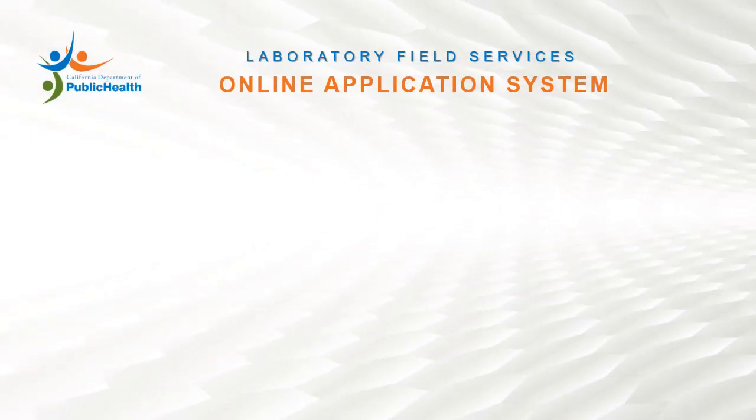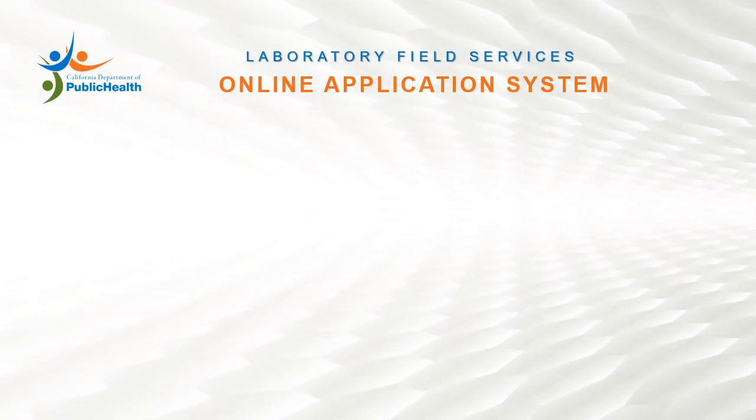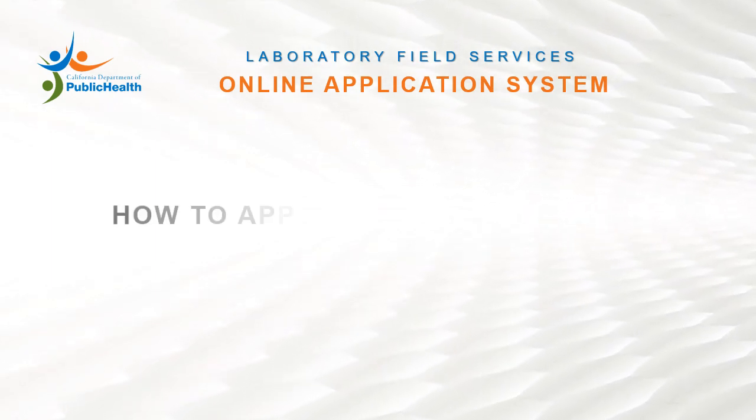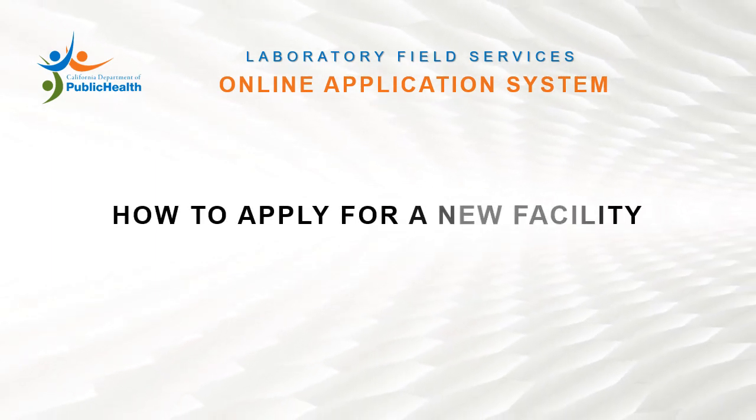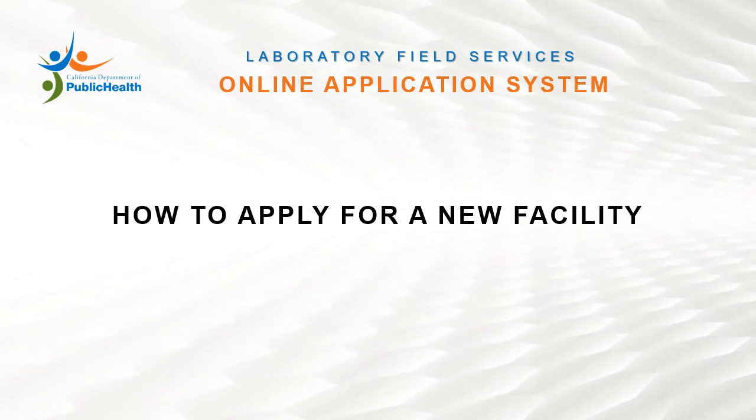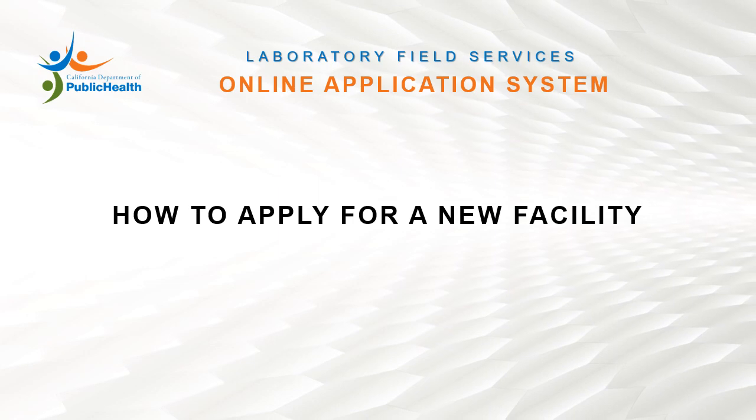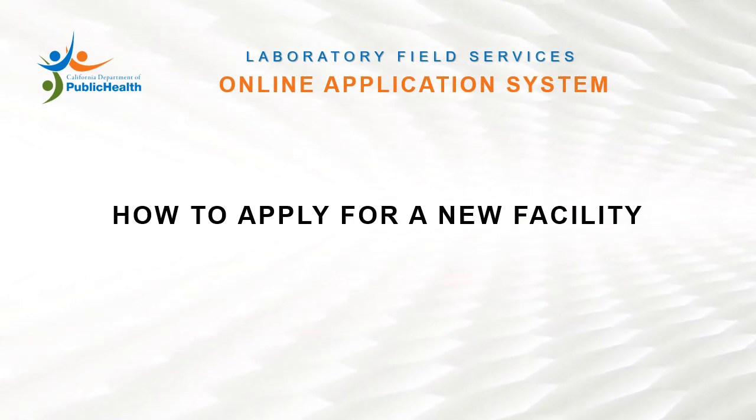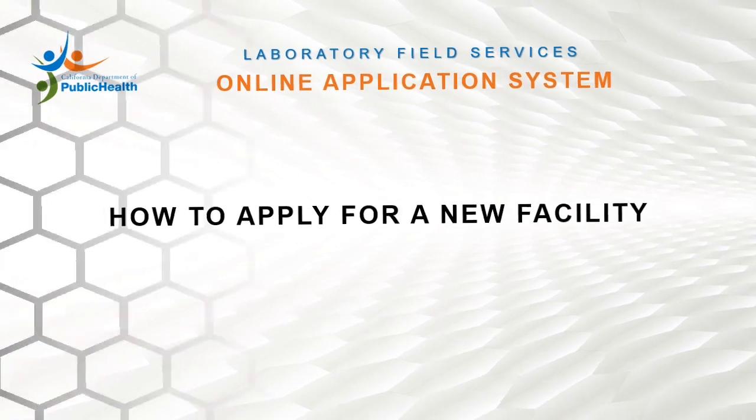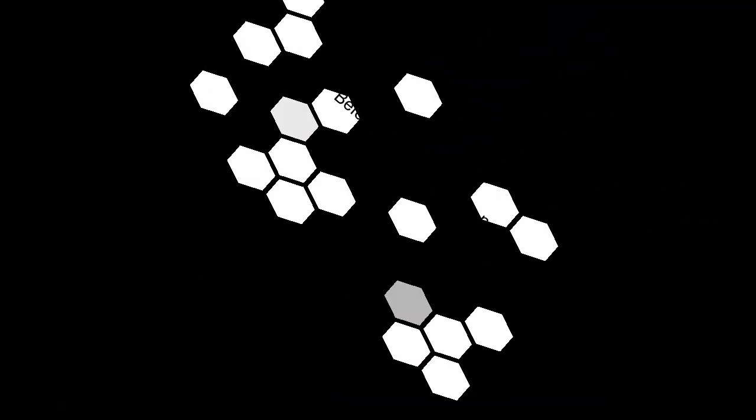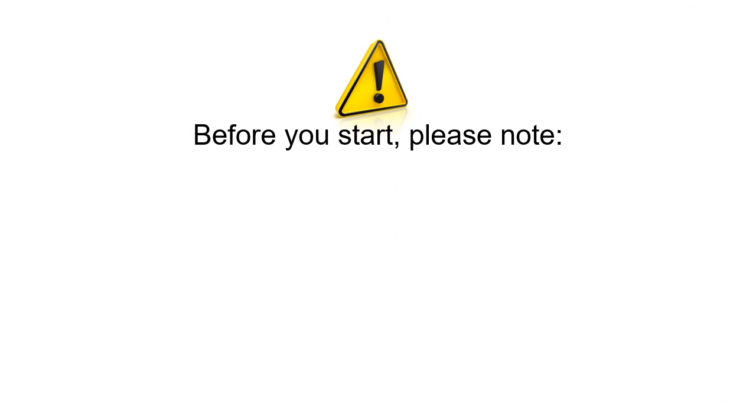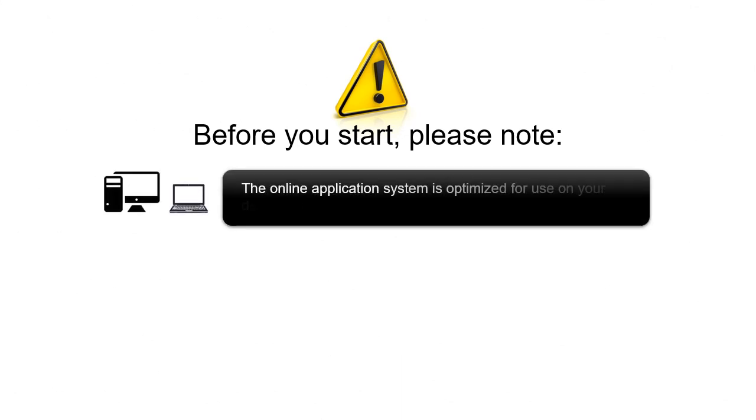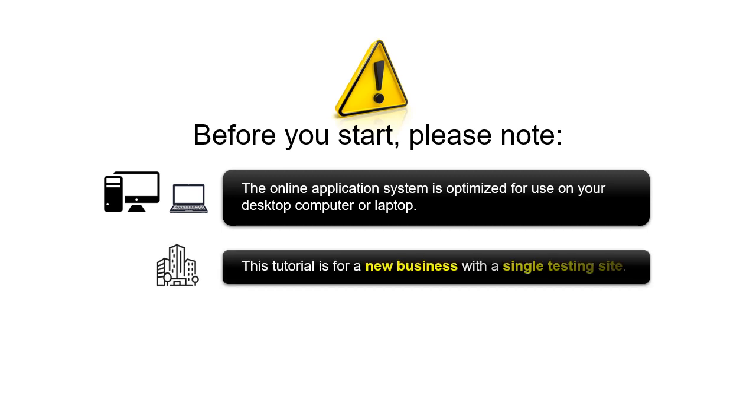Laboratory Field Services Online Application System Video Tutorial: How to Apply for a New Facility. Before you start, please note: the online application system is optimized for use on your desktop computer or laptop. This tutorial is for a new business with a single testing site.